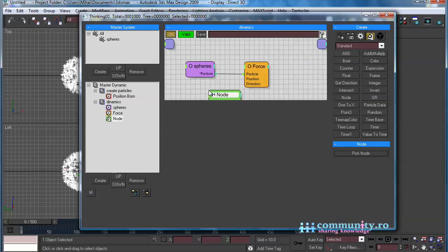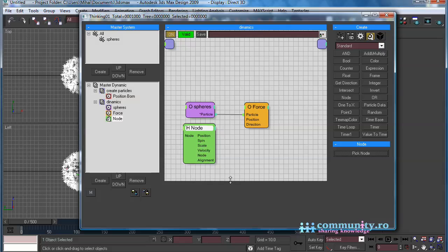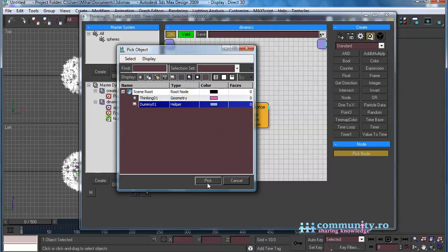From the Helpers tab, add a Node Helper to the set. Click the Pick Node button and select the dummy, so the force will inherit the motion of the dummy.